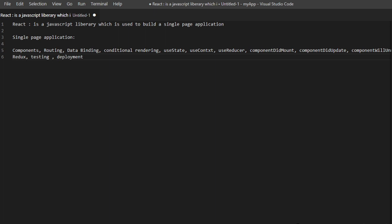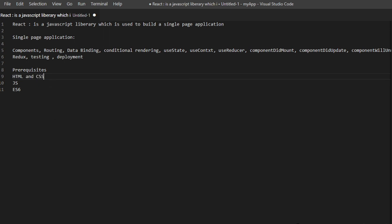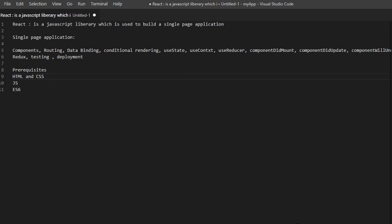When you want to learn React, the prerequisites are: knowledge of ES6 features along with JavaScript, and basics of HTML and CSS. In ES6 you should know let and const keywords, arrow functions, promises, rest and spread operators, object destructuring, maps and sets, and so on. If you have knowledge of HTML, CSS, JavaScript, and ES6 features, that is enough to start learning React.